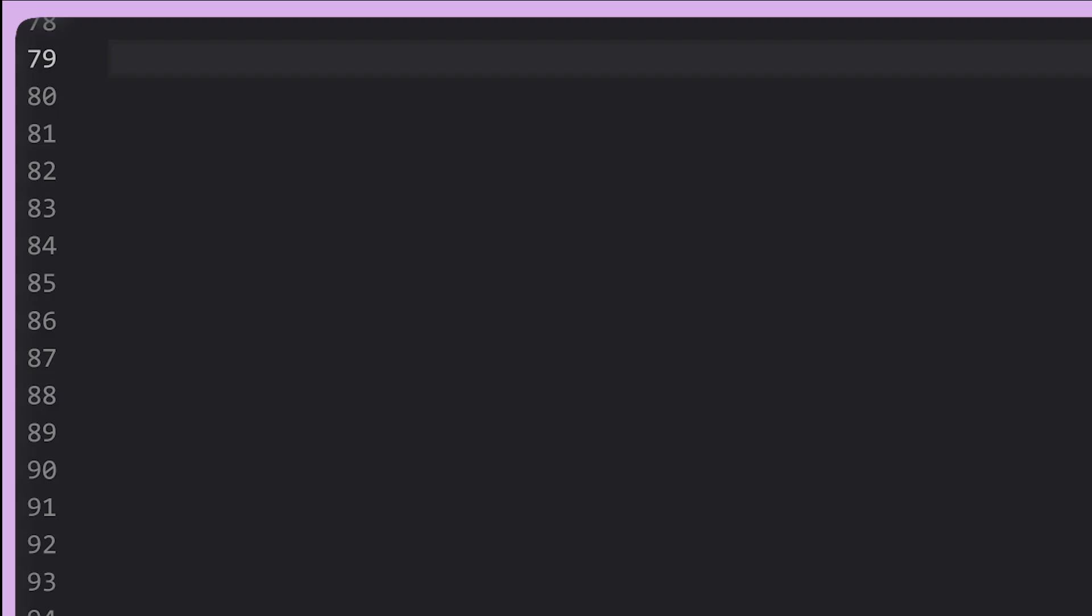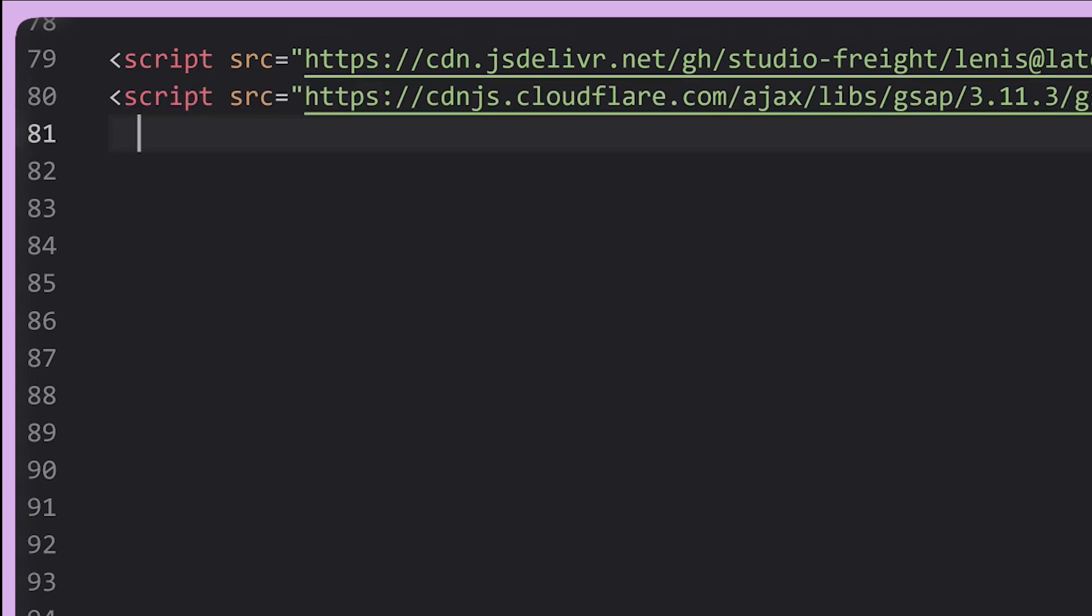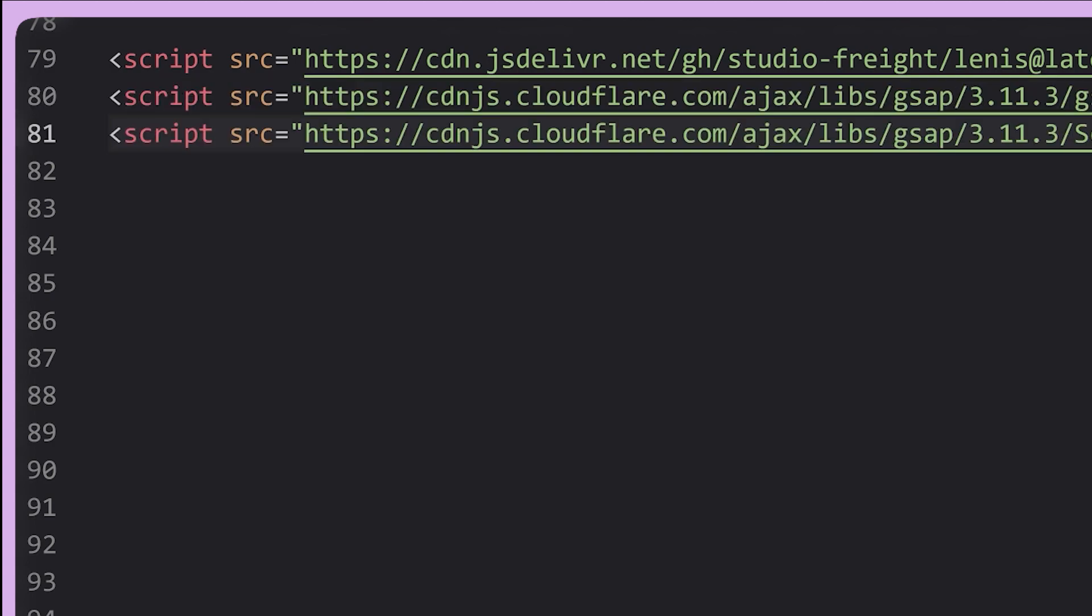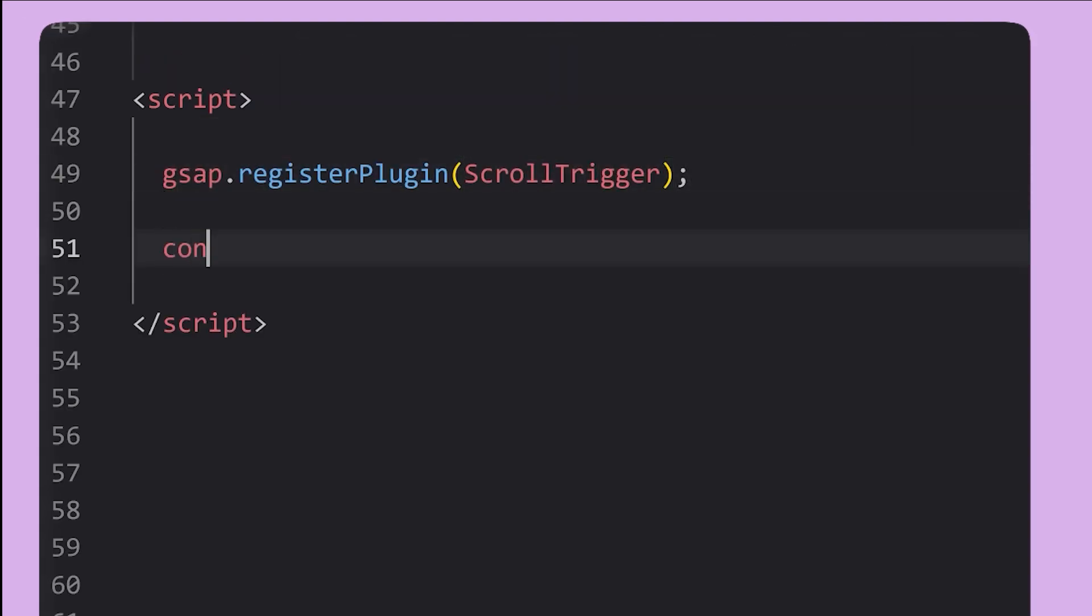Now for the JavaScript, first we need to import Lennis, then we'll import GreenSock, and finally we'll import GreenSock's scroll trigger plug-in. First we need to register the scroll trigger plug-in from GSAP.